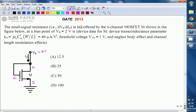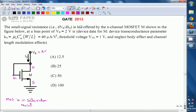Drain, source, gate — now if you observe this diagram, gate and drain are going to be shorted. Whenever gate and drain are shorted, the MOSFET is definitely in saturation. Remember: whenever gate and drain are shorted, the saturation condition always satisfies. So MOSFET M1 is in saturation.